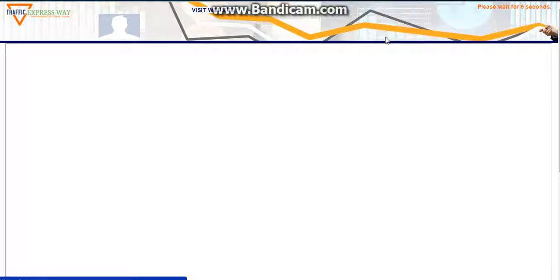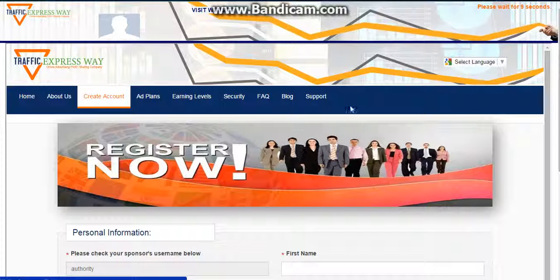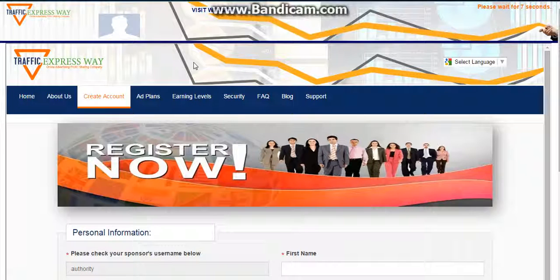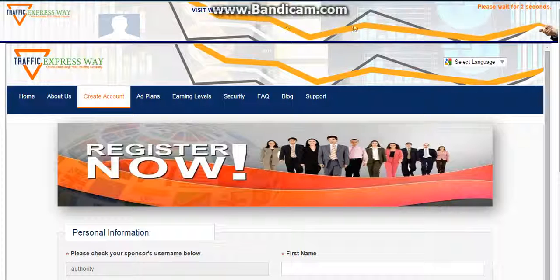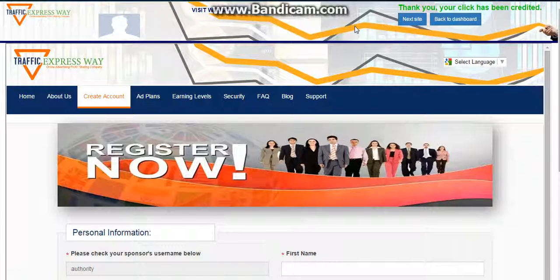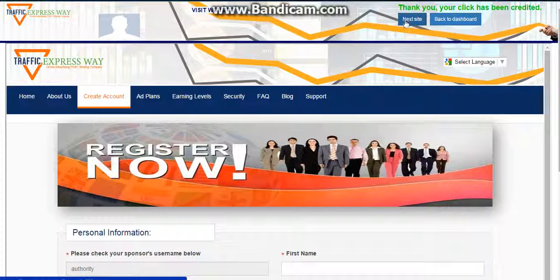Sometimes it shows a banner here and you need to click on that banner to continue visiting the website. It's not all the time, but sometimes it just happens. Nothing to get worried about.